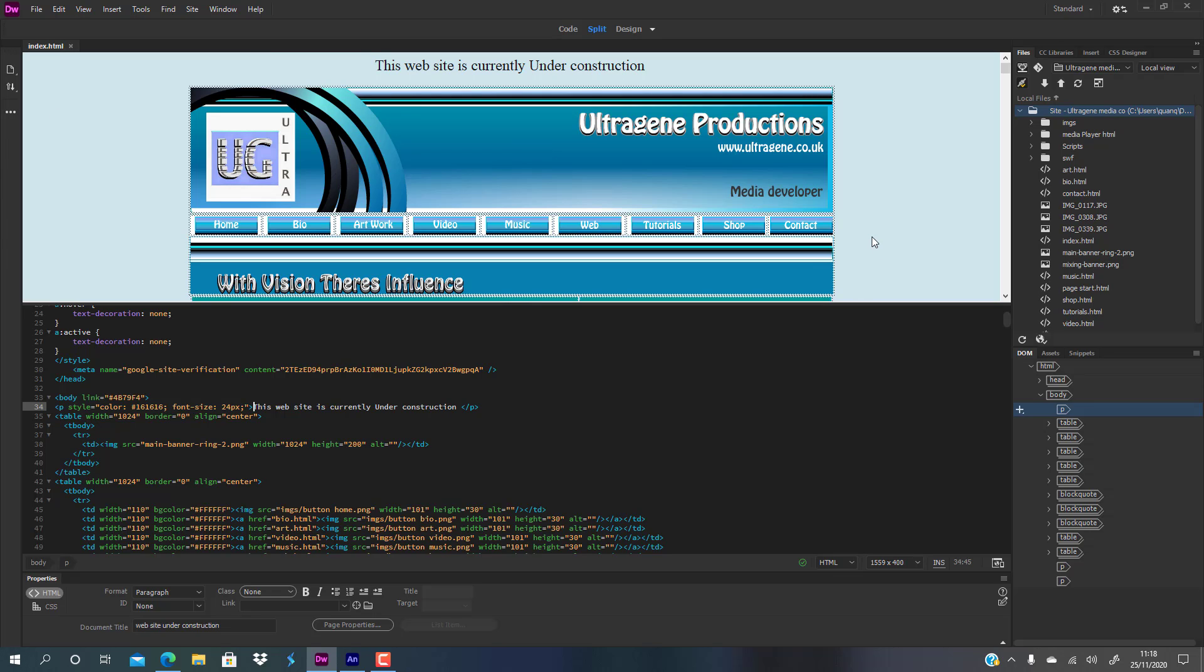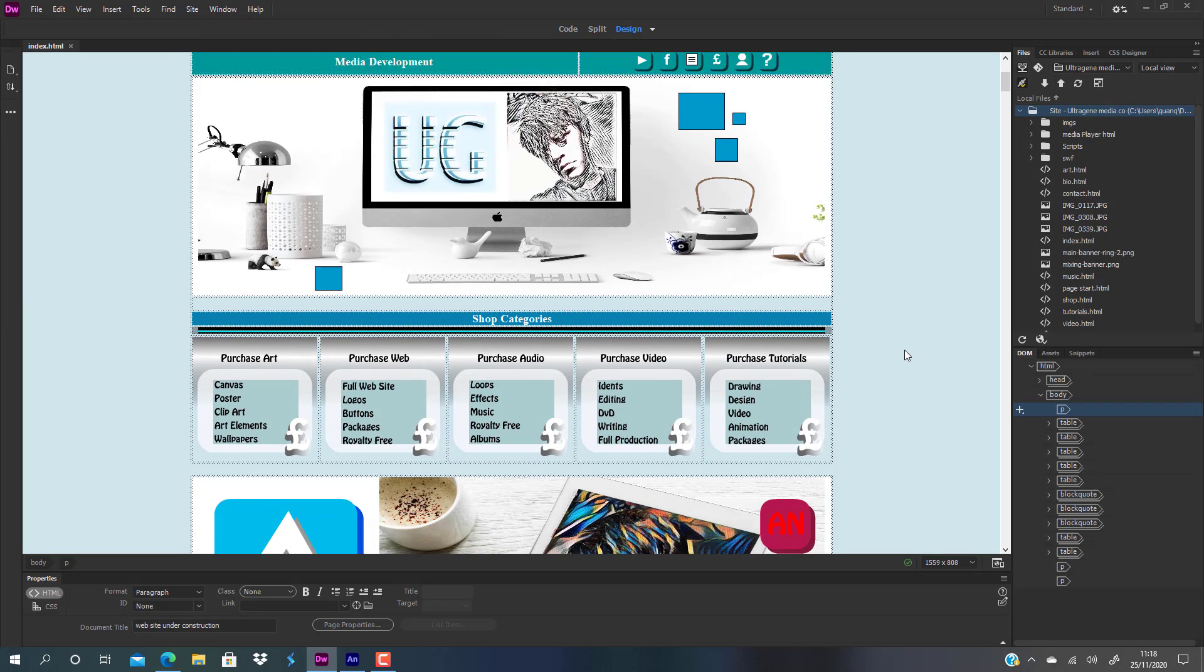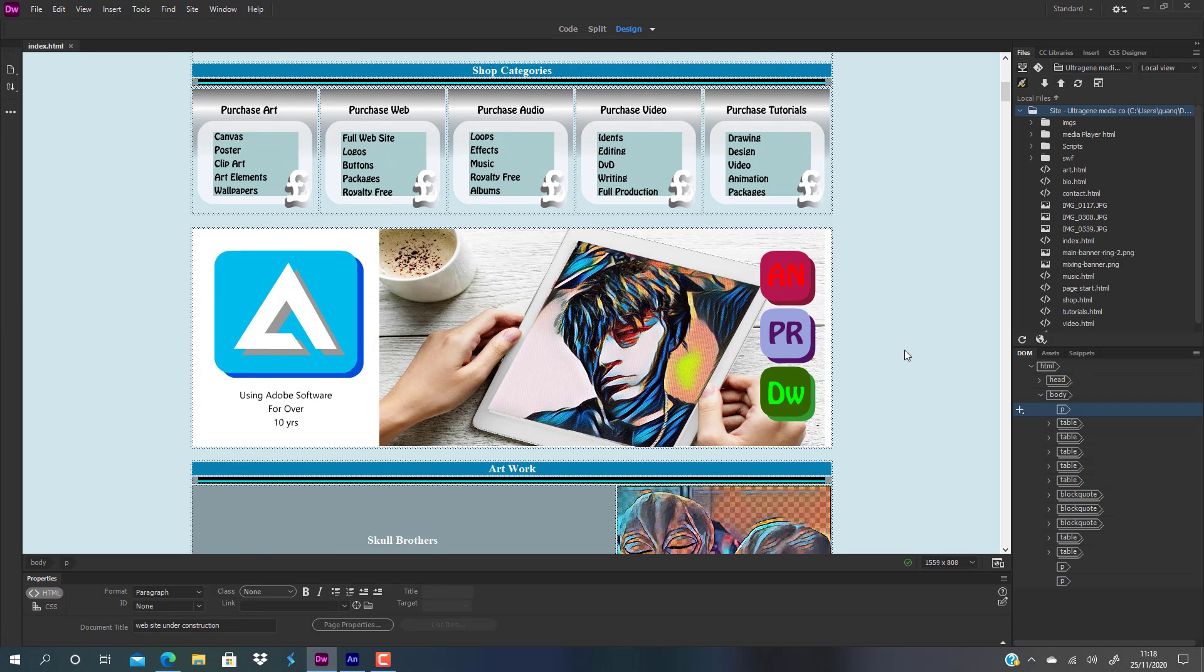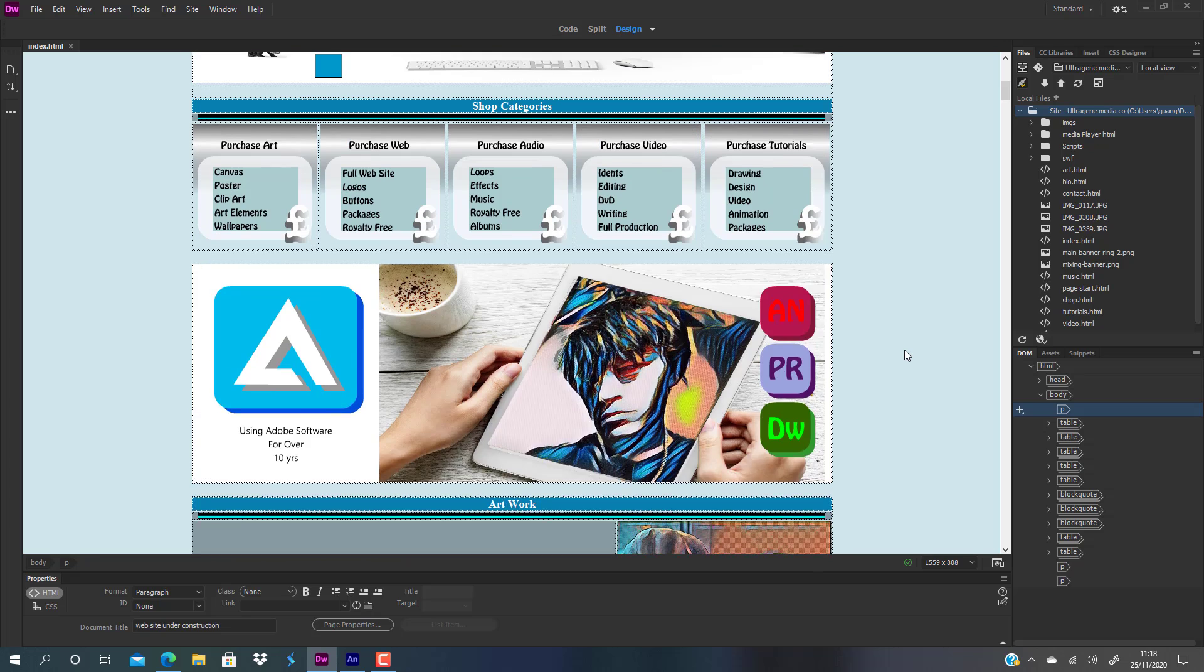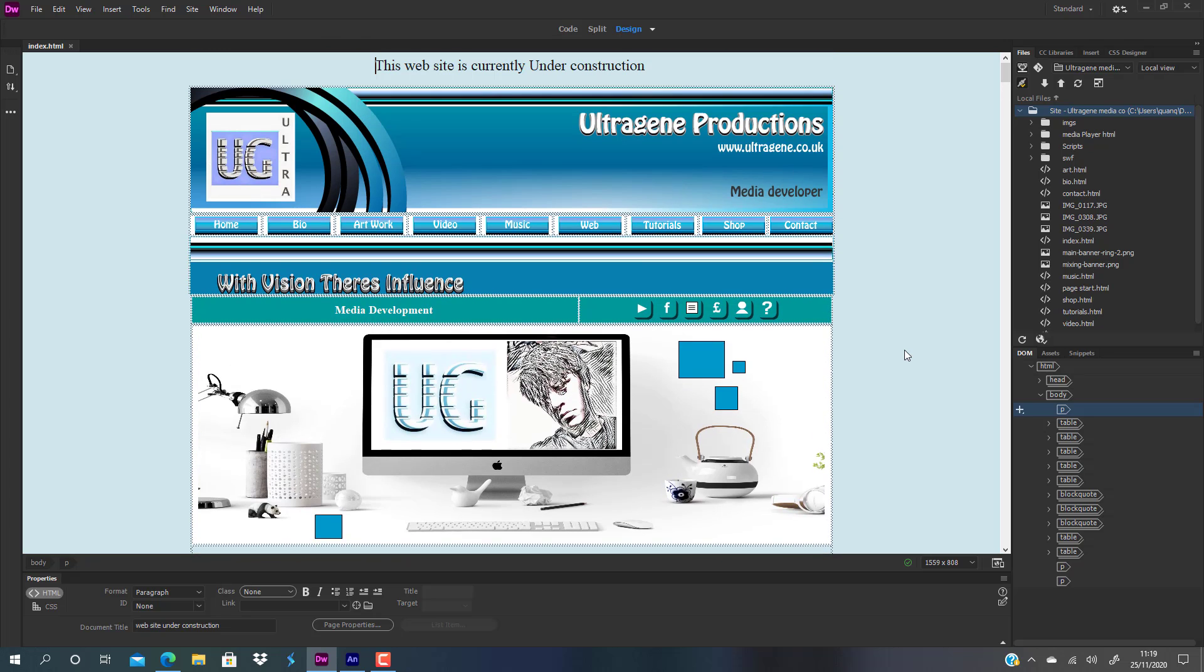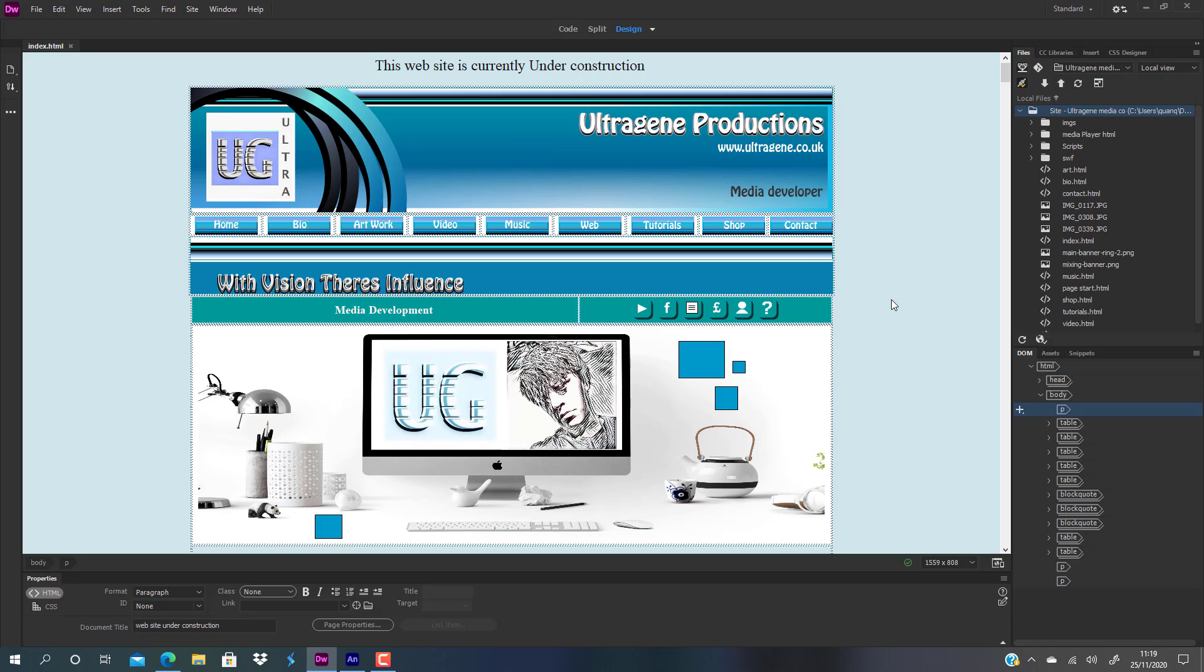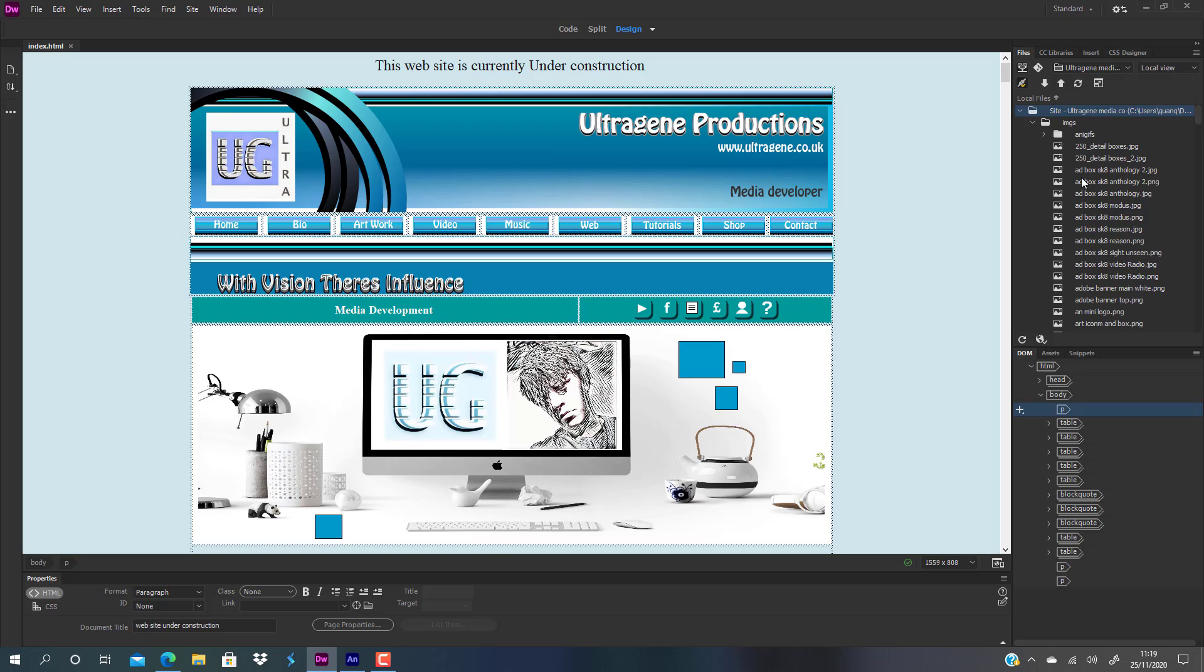I'm using my website as a demonstration. This is the Dreamweaver application. Let's flip to design mode. This has all been laid out and designed as images within Adobe Animate, and as you can see to the right here, that's my IMG folder.